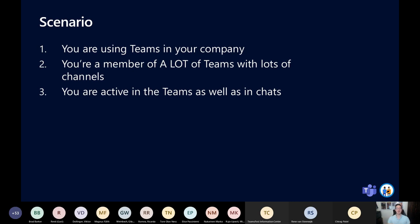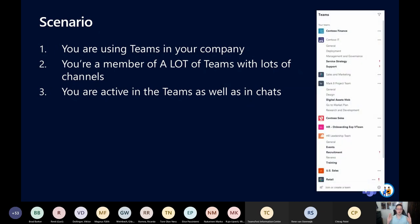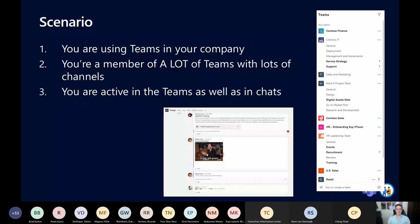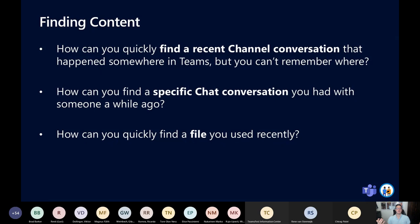In some teams you might be a passive participant — you're a member, you sometimes look at things but don't do much. In others you're very active because it's a project you're actively involved in, so you're posting a lot, editing files, chatting, discussing things with other members, maybe in private chat as well. You've got a lot of teams you're connected to and a lot of things happening.